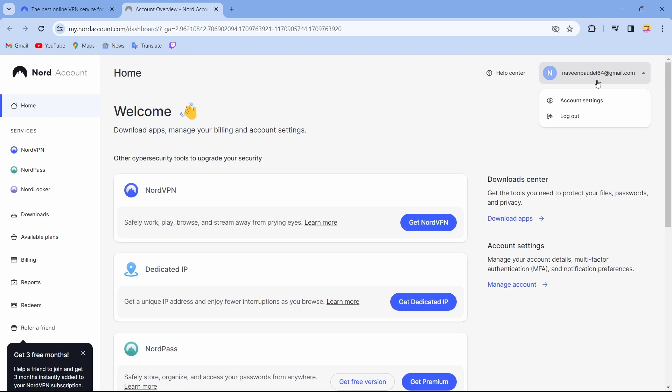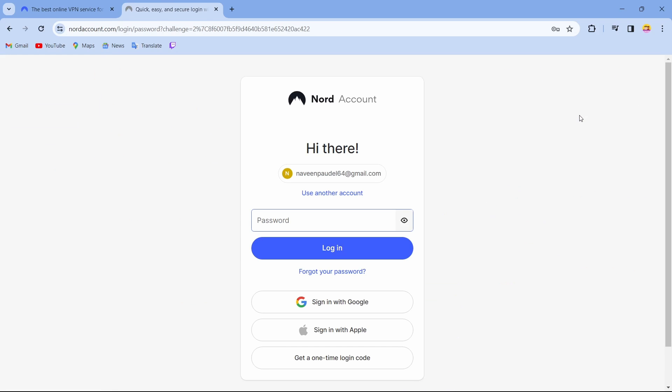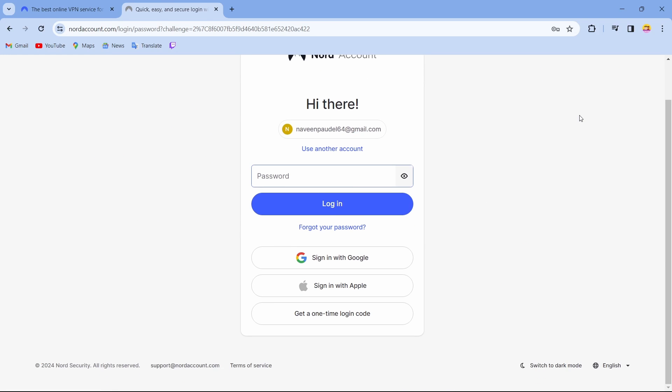You can find your email address. Just tap on that email address and then tap on log out. After tapping on log out, you can see I've successfully logged out from my account.